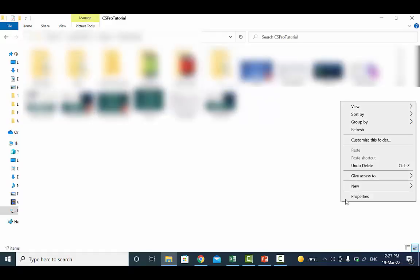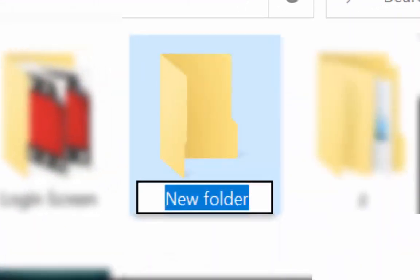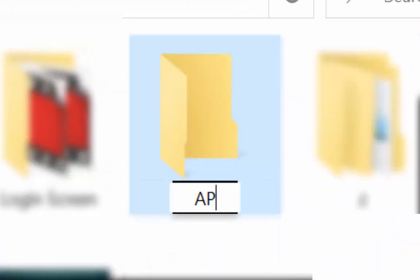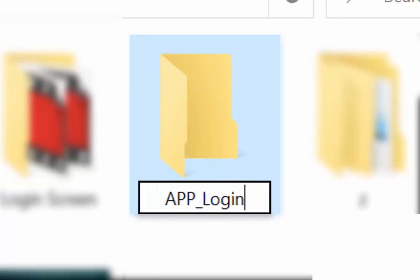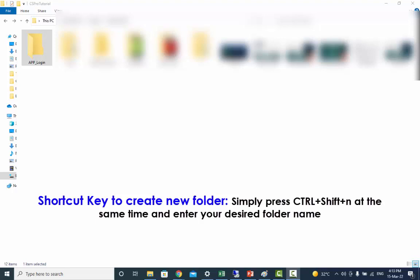First, we need to create the application folder. Right-click on the empty space, select New and then Folder from the contextual menu. Windows will create the new folder for your application. Give your application a name. In our case, the application folder name is app_login. The shortcut key to create a new folder is Ctrl+Shift+N — simply press those keys at the same time and enter your desired folder name.